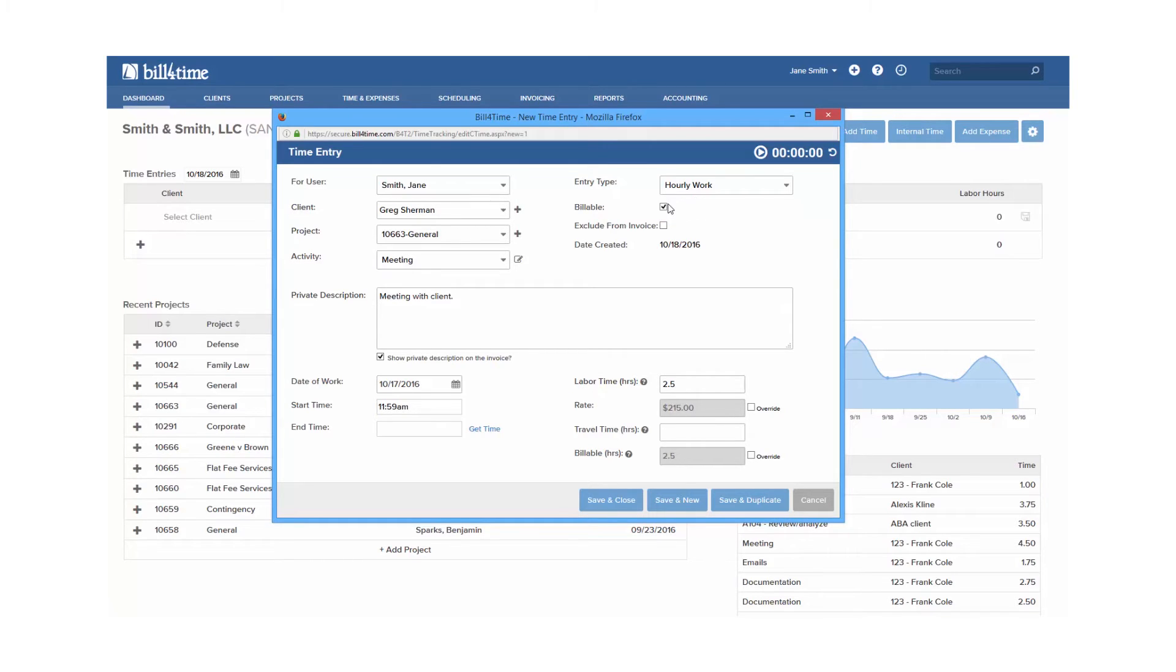The billable box will be checked by default depending on the settings for your project. Unchecking this will make the entry non-billable, which will show the client the hours worked, but at no charge or zero dollars on their invoice.